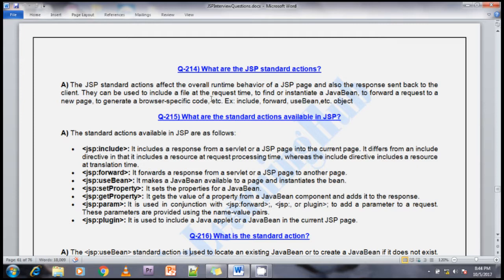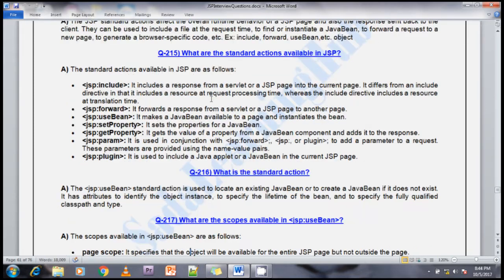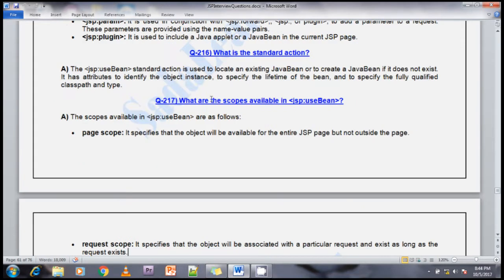We can use jsp:param and jsp:params tags to send additional parameters along with the plugin and forward tags. The next is jsp:plugin — it is used to include Java applets or Java Beans in the current JSP page. For example, if you want to include an applet in your JSP page, you can use the jsp:plugin tag.